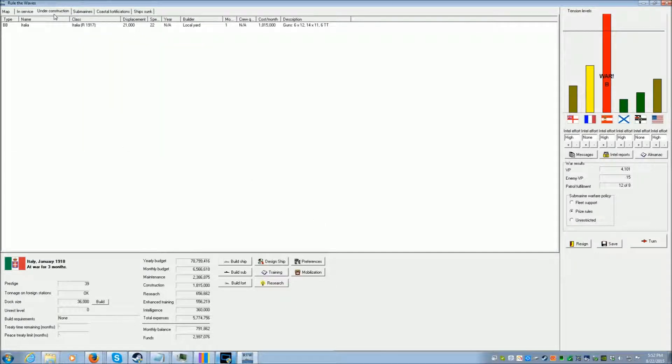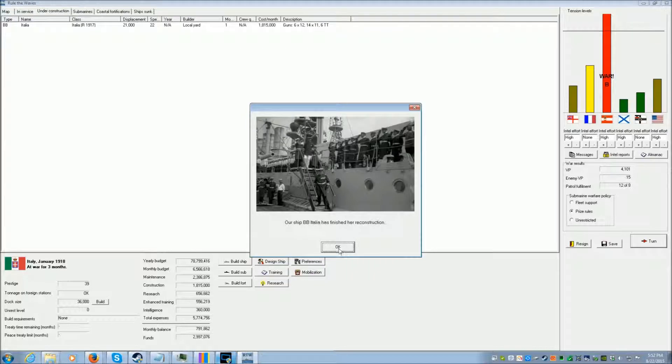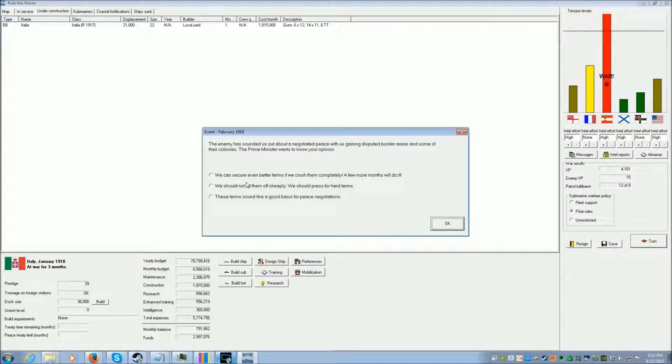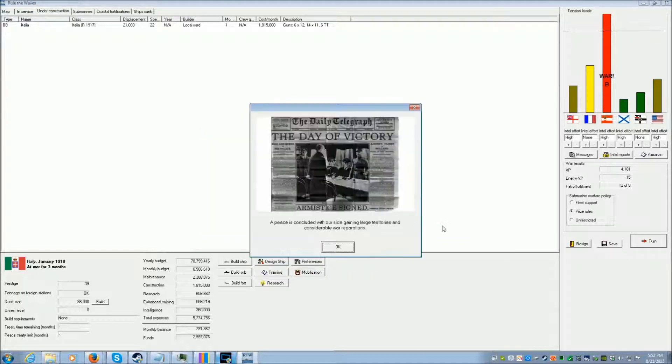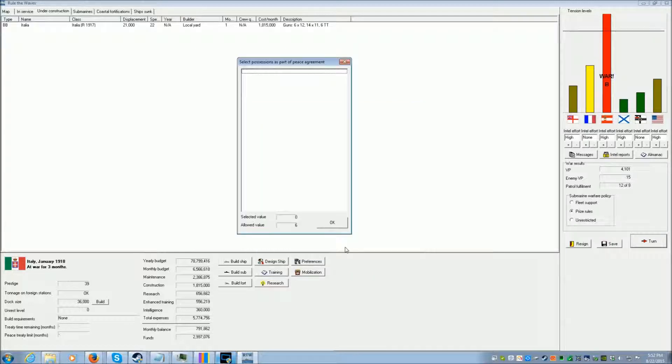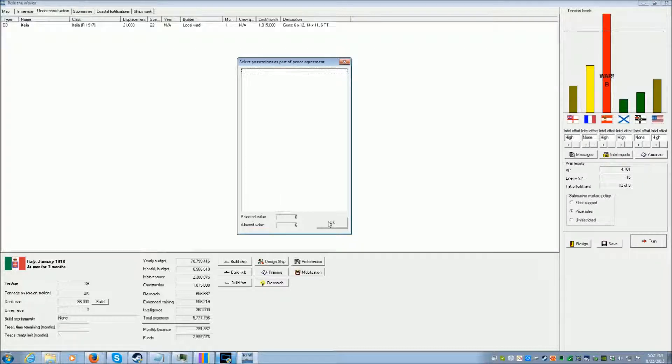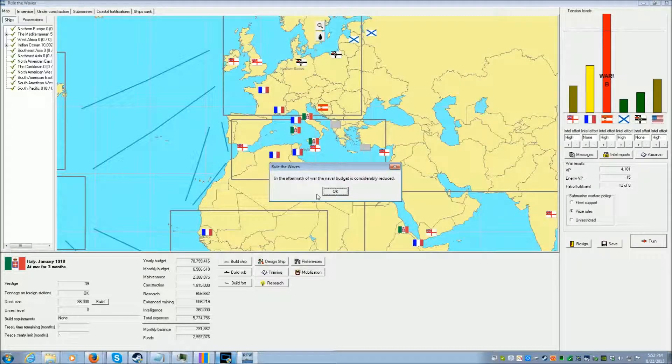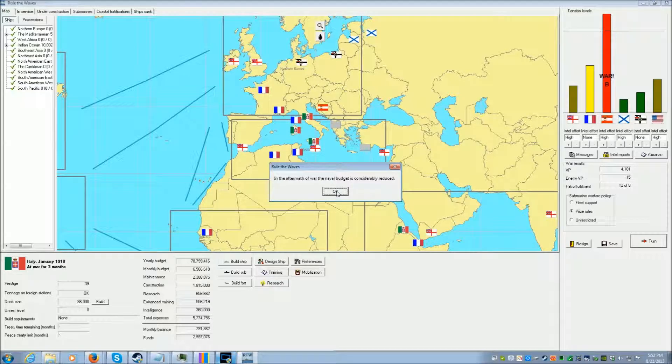What we have under construction is just the reconstruction of our BB, which is now done. Let's see if we can press for hard terms. We've got large territories and considerable war reparations. But they have no territories to take, so we don't get that much.